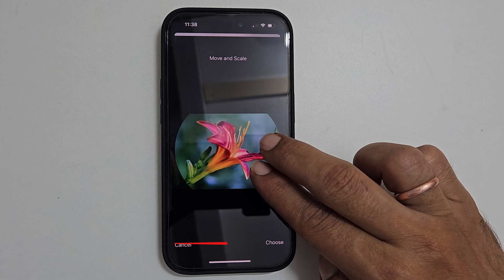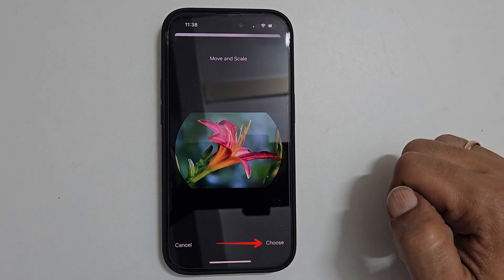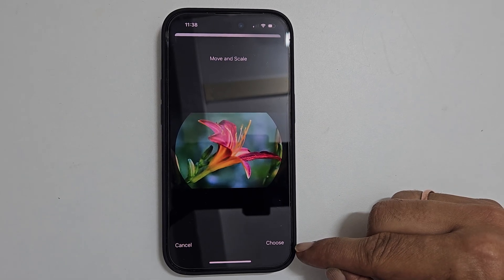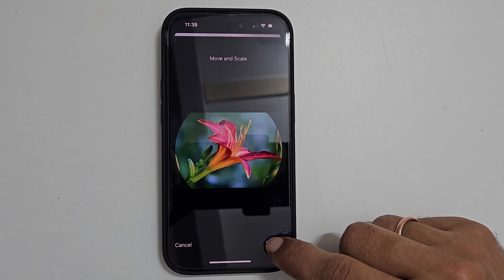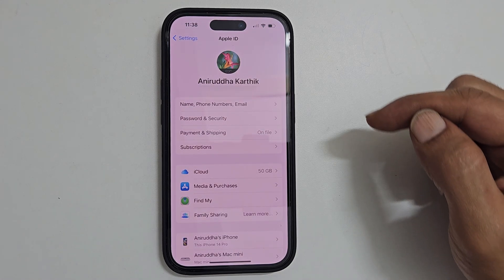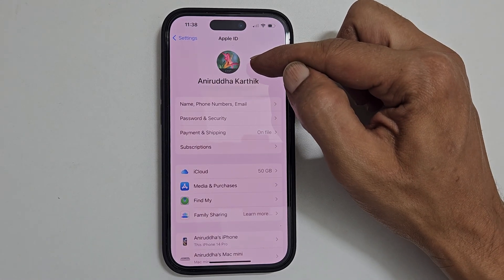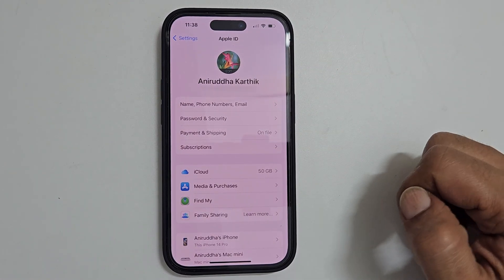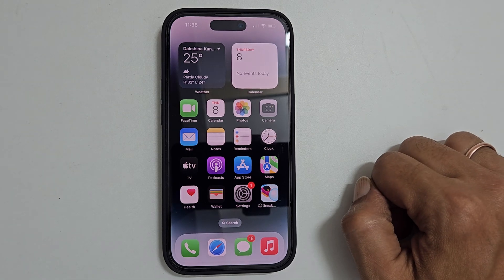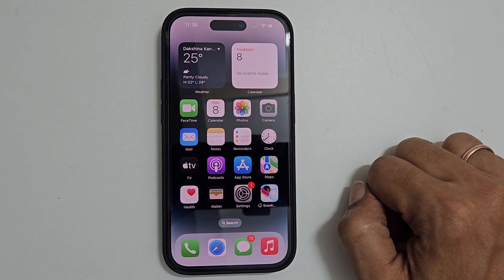Once finished, tap Choose from the bottom right. It will change the Apple ID profile picture. Thank you for watching this video. Please subscribe to the channel if you find this video helpful.